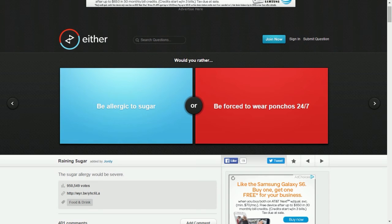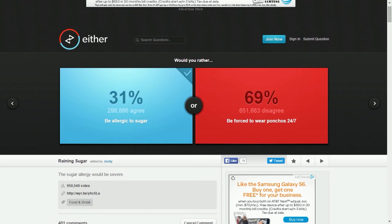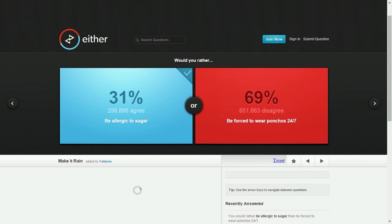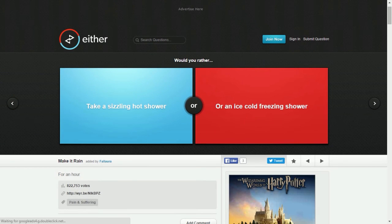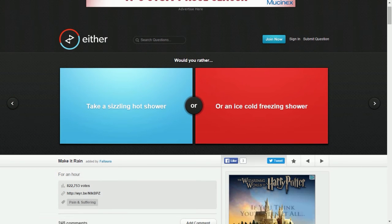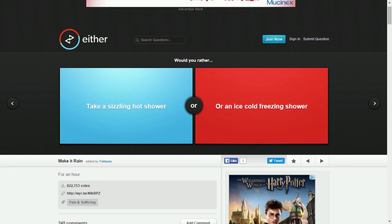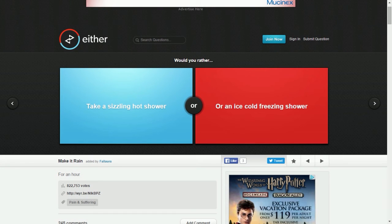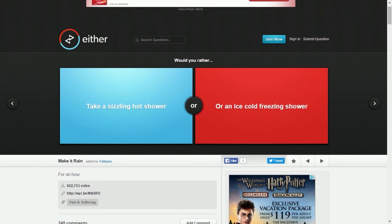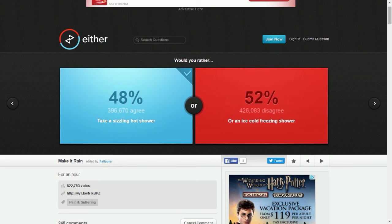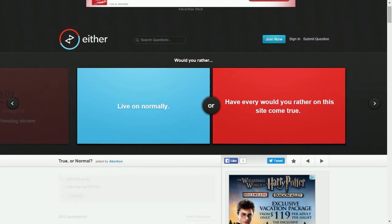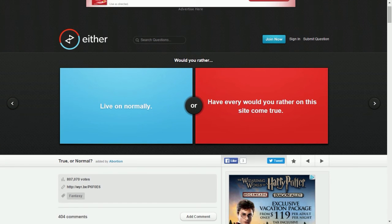Sugar allergy would be severe, everything has sugar. I think I could live with a sugar allergy. I would not do ponchos. People do it, they take out sugar from their diet. I mean it would be hard but I think I could deal with it. Take a sizzling hot shower or ice cold freezing shower for an hour? Sizzling hot. I could take an ice cold shower but not for an hour. I would do sizzling hot. Live on normally or have everyone on this site come true? What if they contradict? Does the world implode? I think I would rather live it normally.